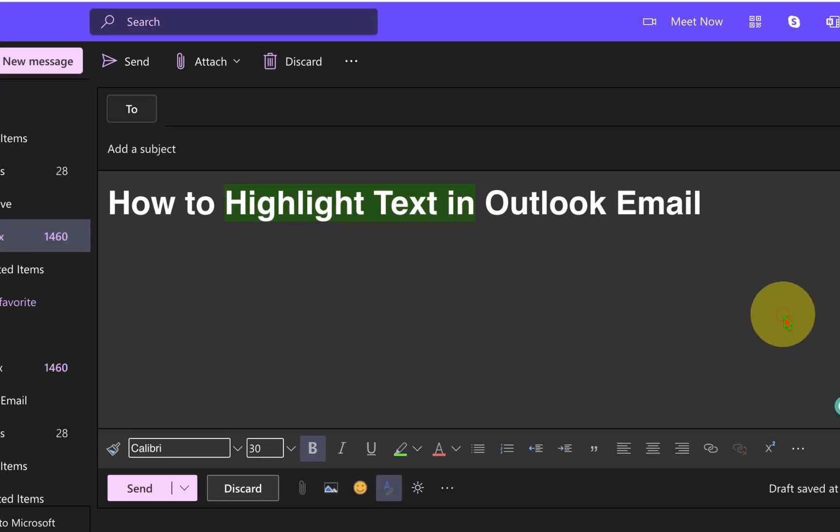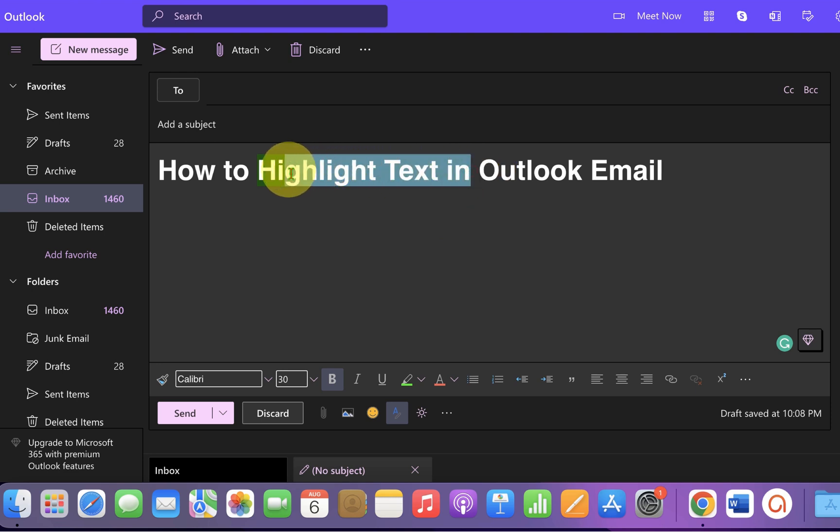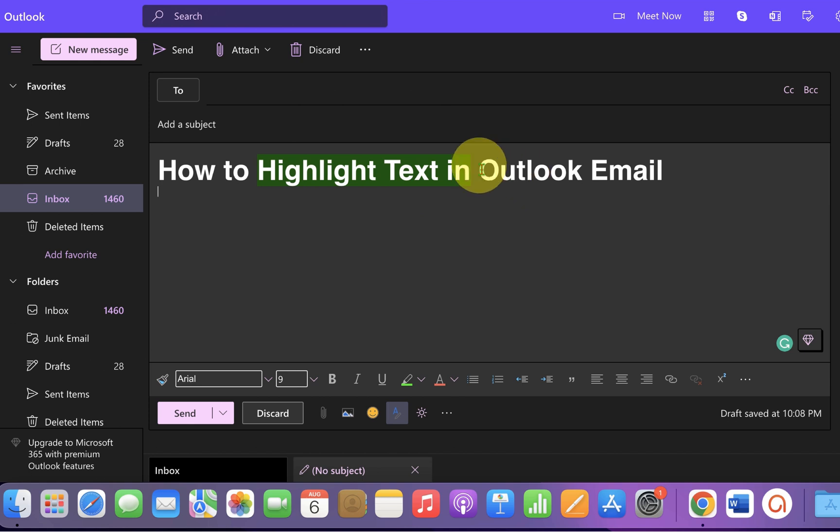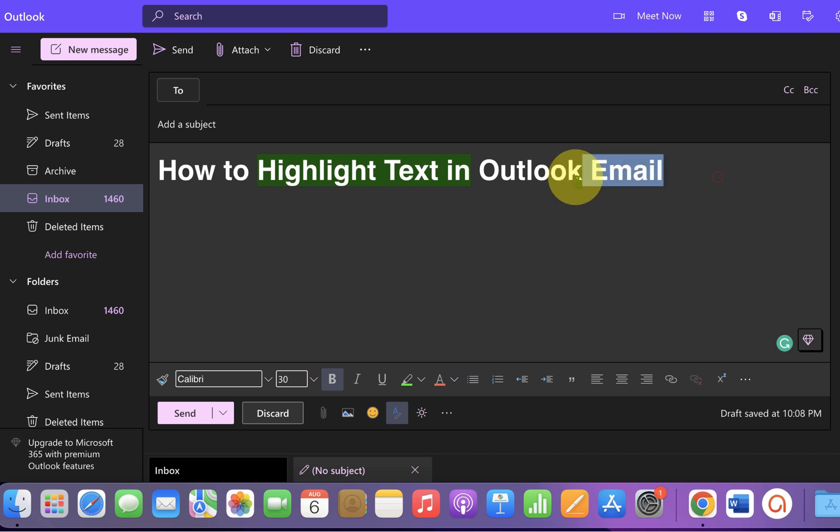In this video, you will see how to highlight text in Outlook email. As you can see, I have highlighted the text and changed the background to green, and you can do it as well. It's very easy. Let's get started.